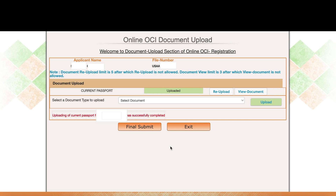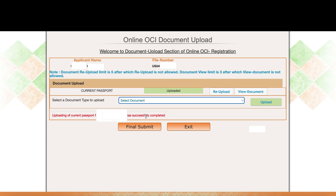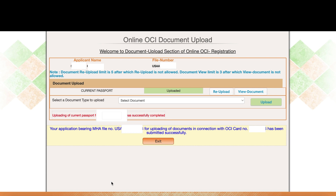The upload completes successfully. There's a note that the re-upload limit is 5 times and the document view limit is 3 times. It confirms that uploading of the current passport has been completed successfully. Click Final Submit — you'll see a confirmation that your application bearing the MHA file number has been submitted successfully. Take a screenshot of this page and also save your file number. You'll receive a confirmation email as well.